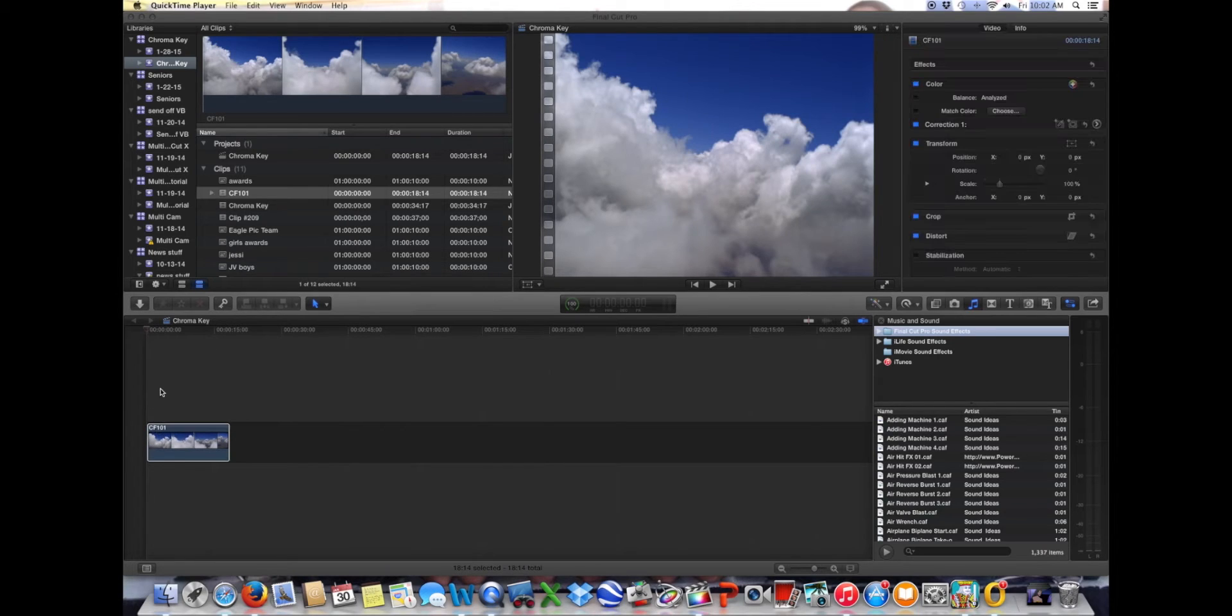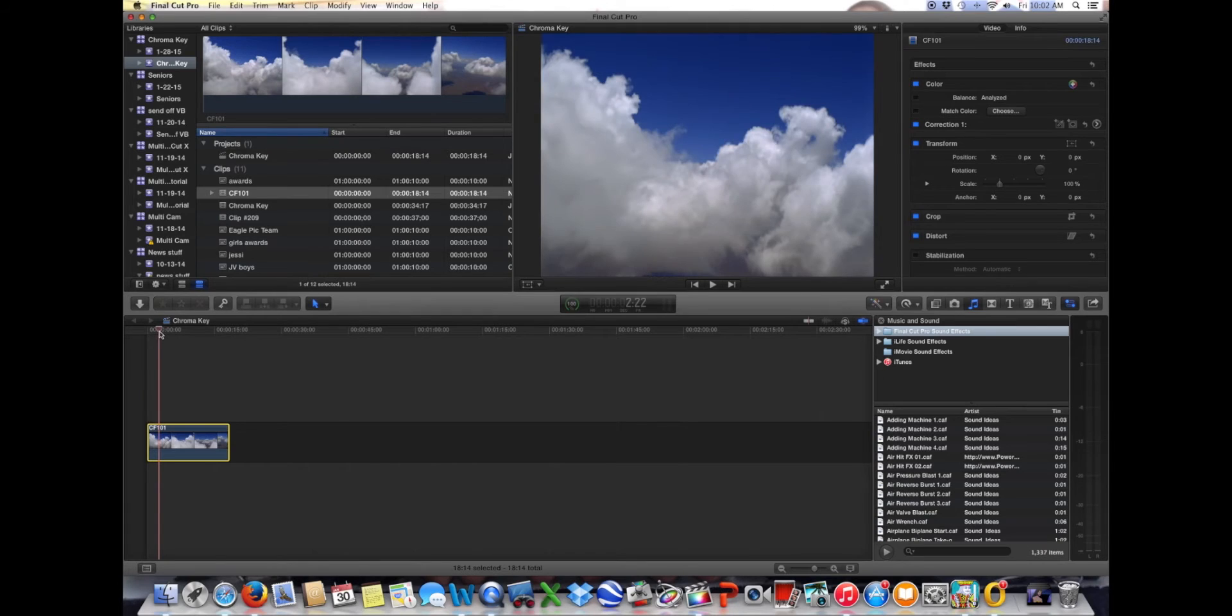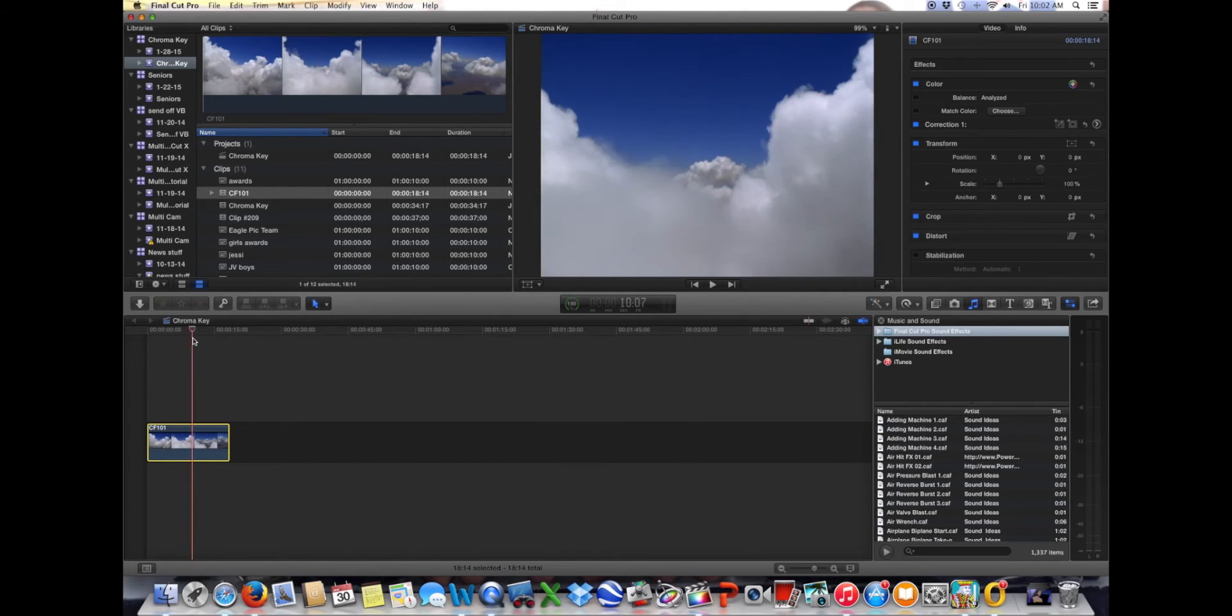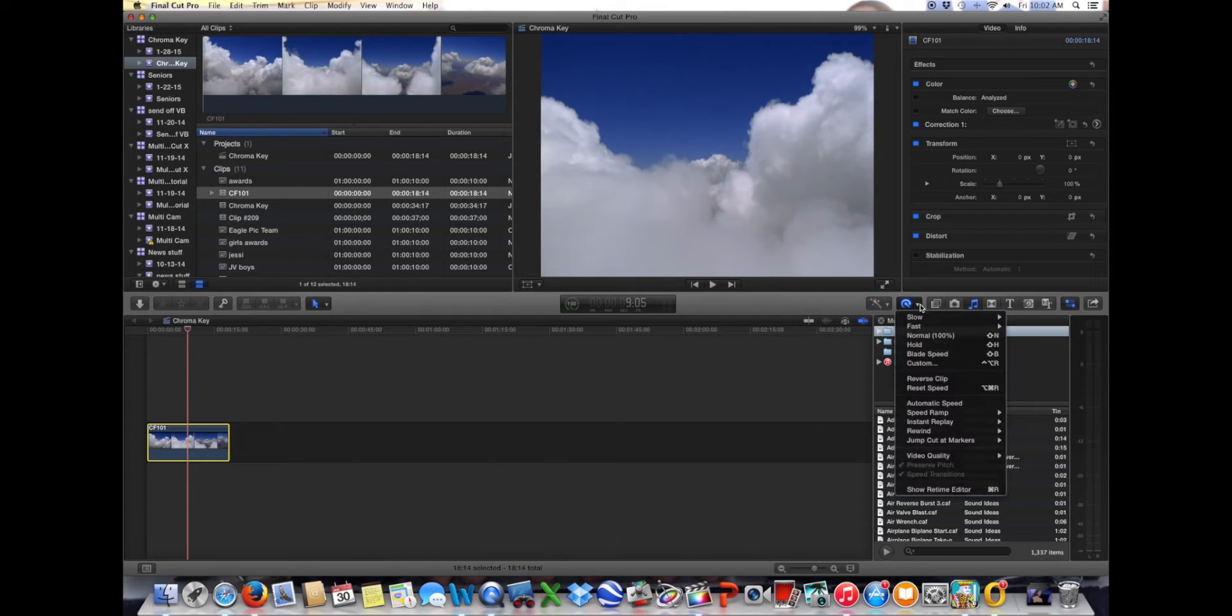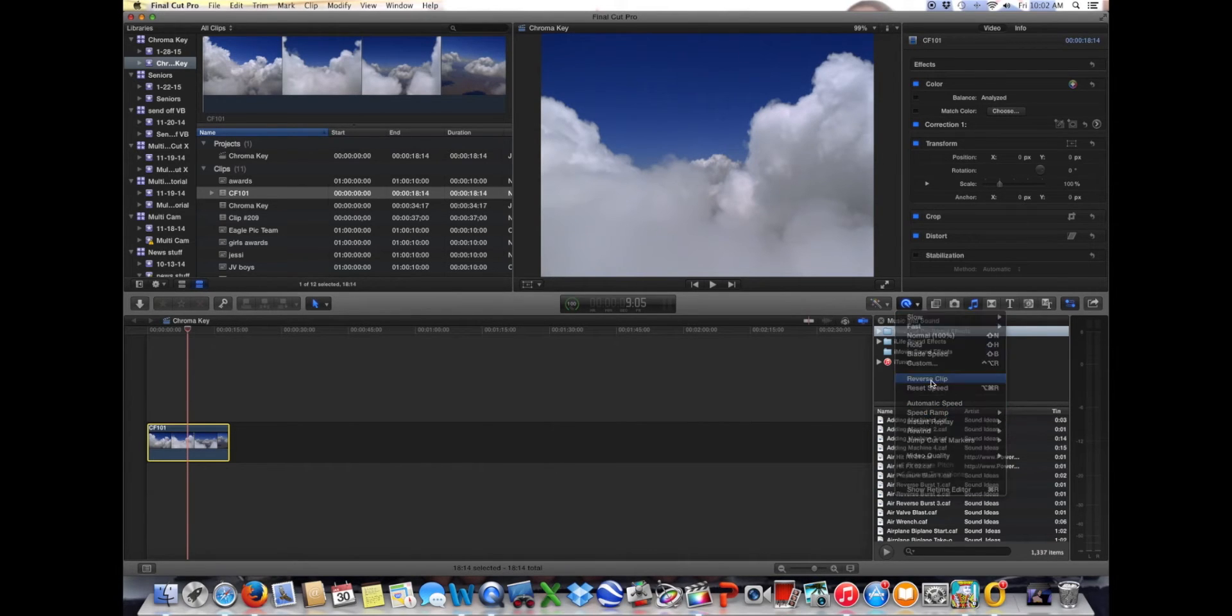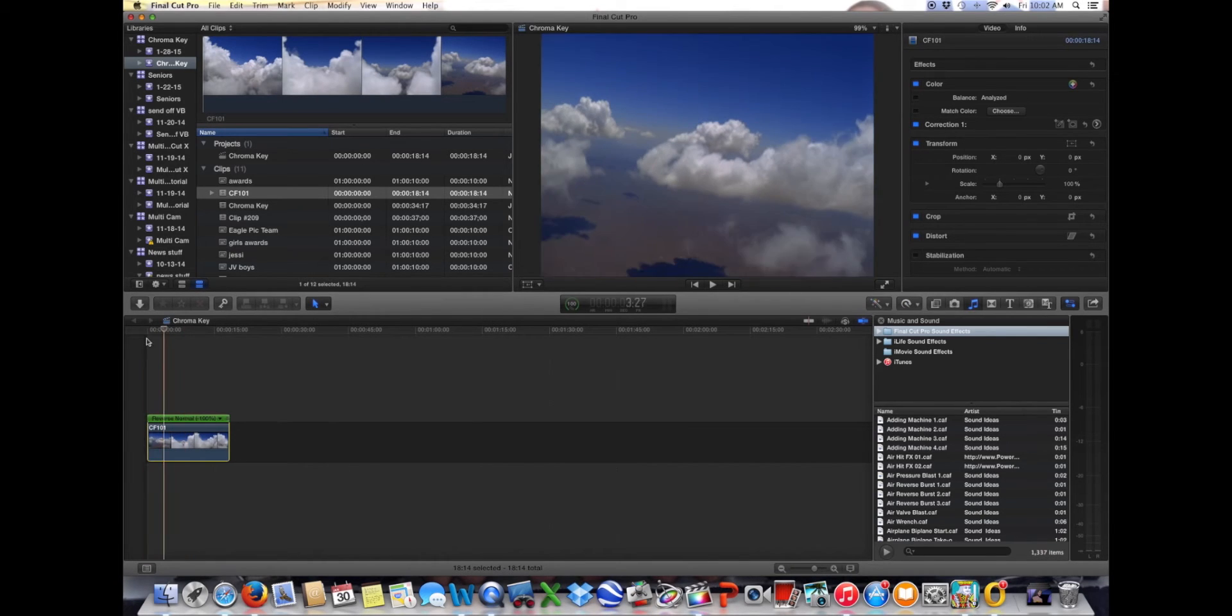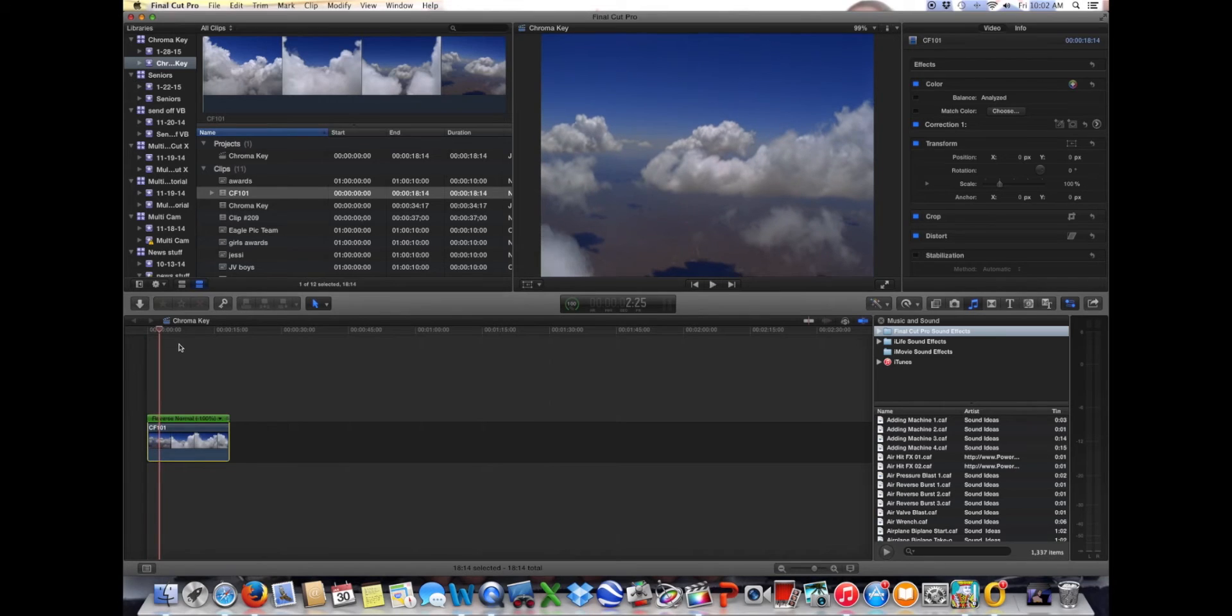First thing we're going to do is put our clouds down there at the bottom so that it looks like I'm flying through the clouds. But funny thing about this clip is the clouds are going the wrong direction, so I'd be backing up. So what I'm going to do now is go up and say reverse clip. Okay, so now it's going the correct direction that I want, as you can see right there, going just like we want to go.